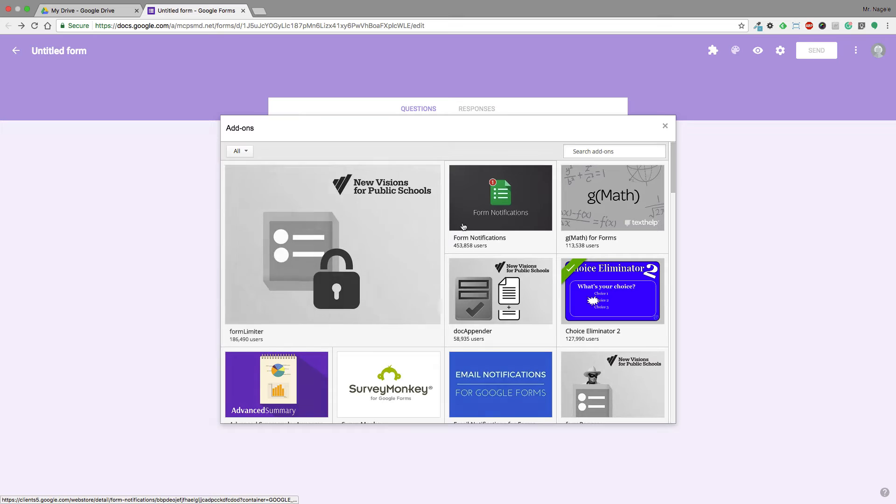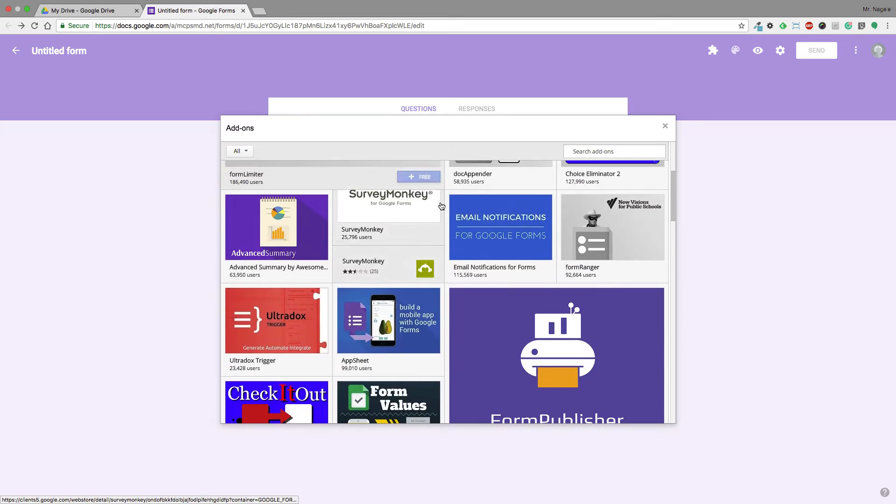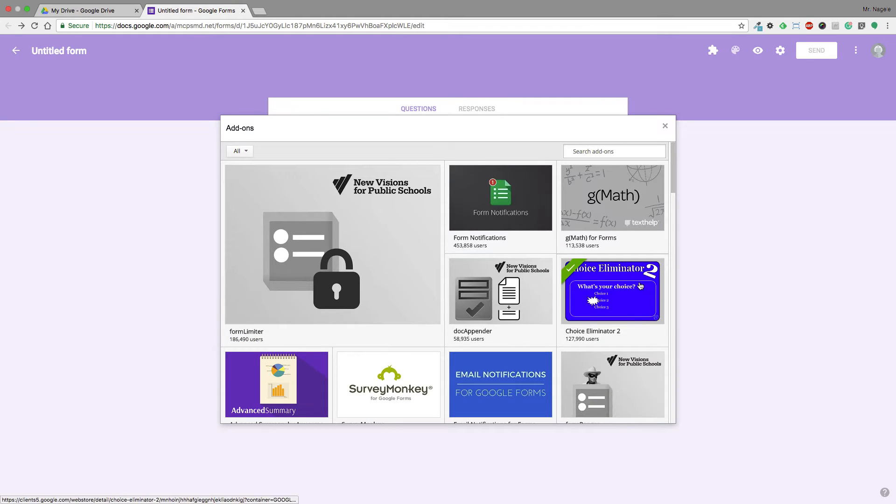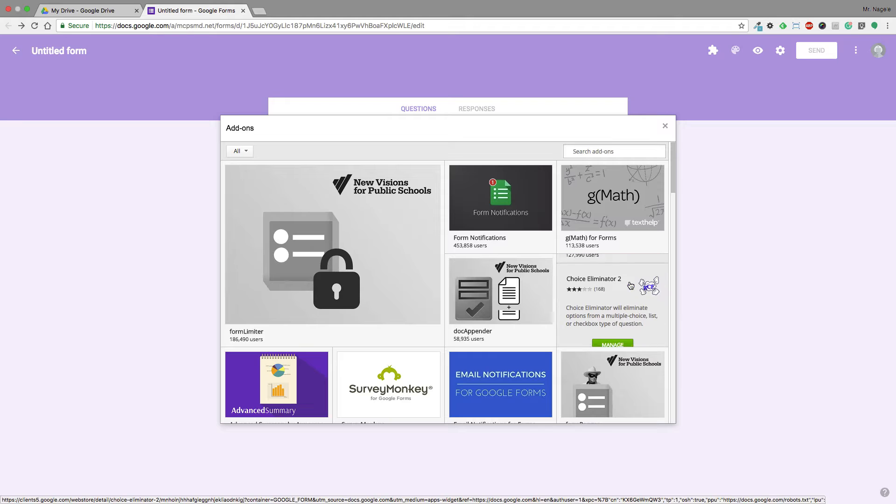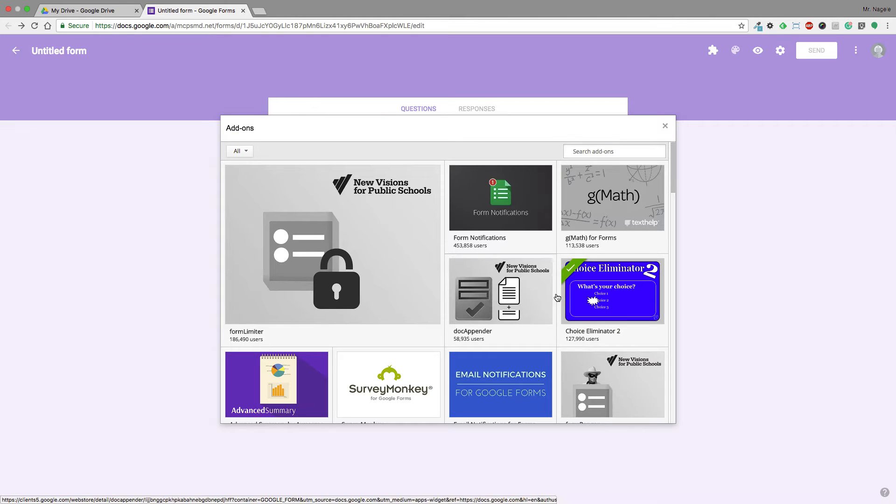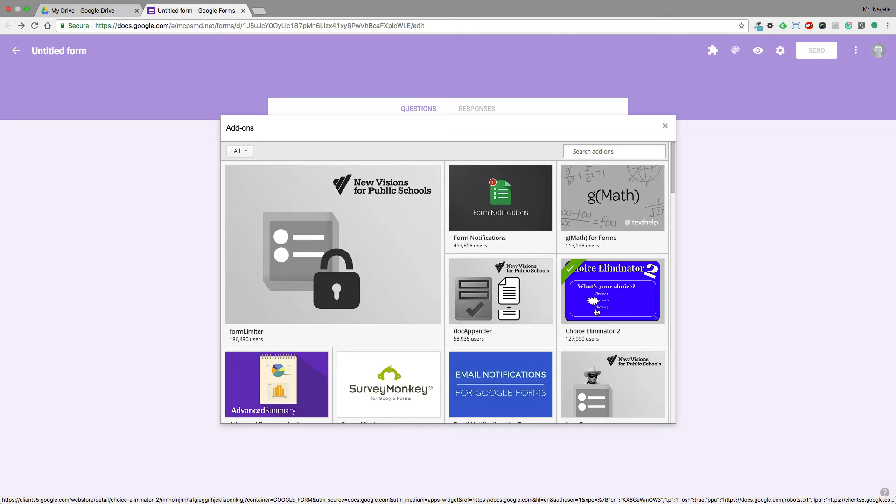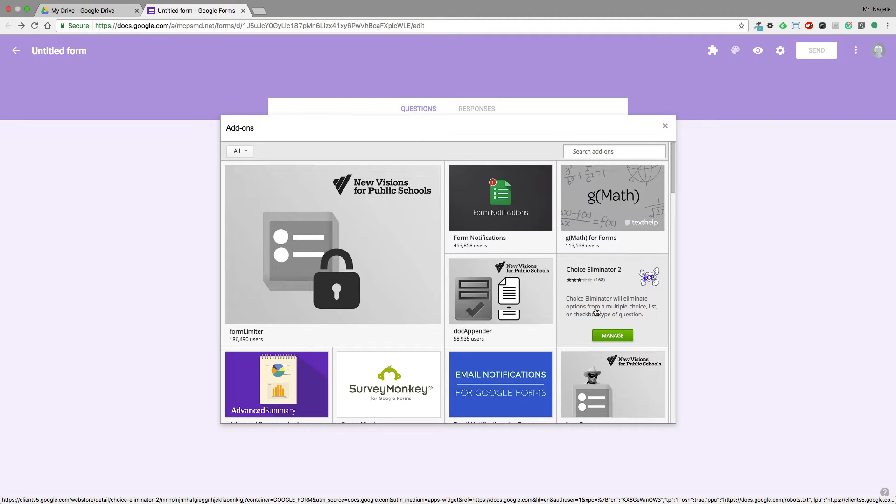Once I'm in Add-ons, I'll have a bunch of options or I can search. In this case, Choice Eliminator 2 pops up for me, but you can also just search Choice Eliminator 2. It doesn't have the greatest ratings and I'll get into that in a second, but for most purposes it's a totally fine application.